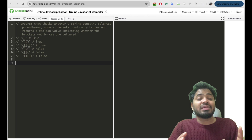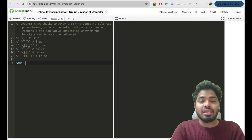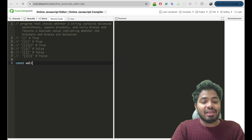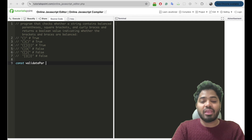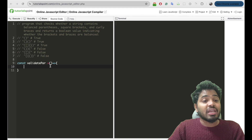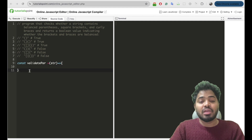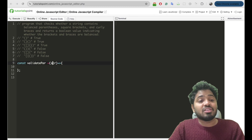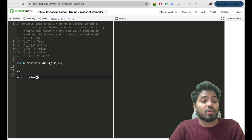Here we need to create a method to check whether a given string is a valid parenthesis or not. I'll call the method 'validateParenthesis', which will take a string as input, and we need to check whether this particular string forms a valid parenthesis or not.